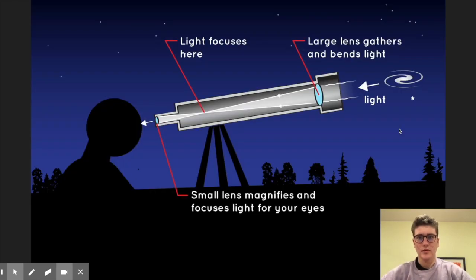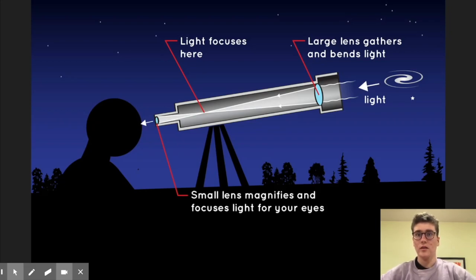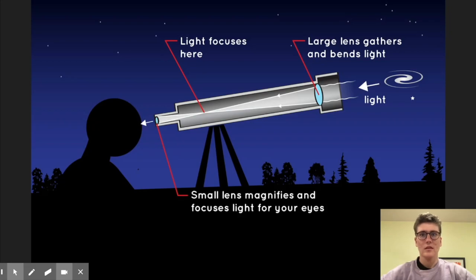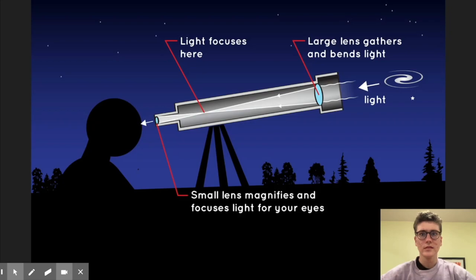A refracting telescope uses a series of lenses to bend light and magnify the object you are looking at. The first lens, a smaller one used as an eyepiece, magnifies and focuses the incoming light. The light comes from the large lens at the other end of the telescope, which is used for collecting and bending the light emitted from the object in view. In between these two lenses, the light is focused and the image is produced.